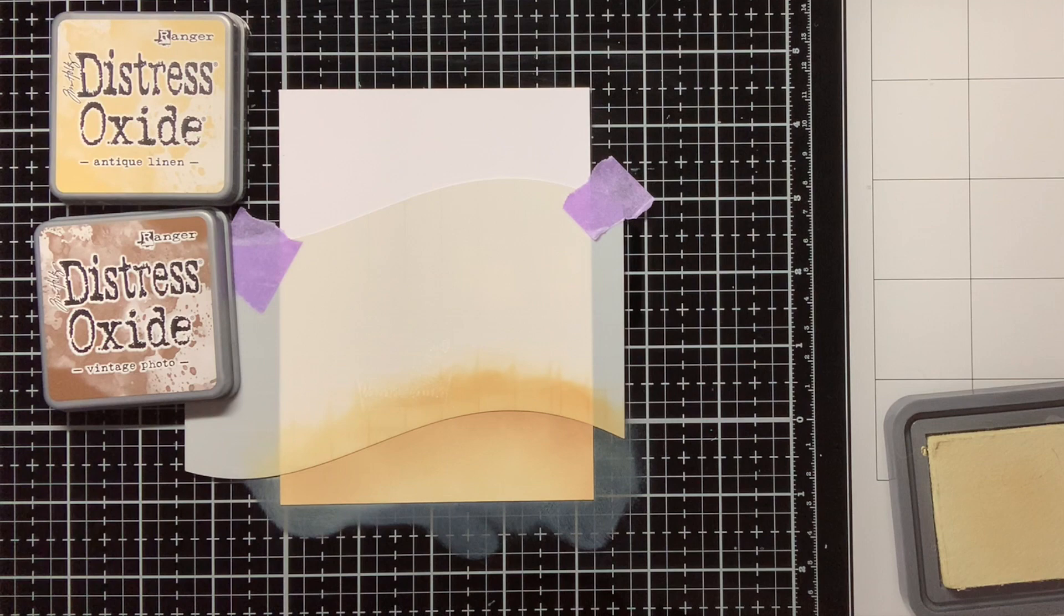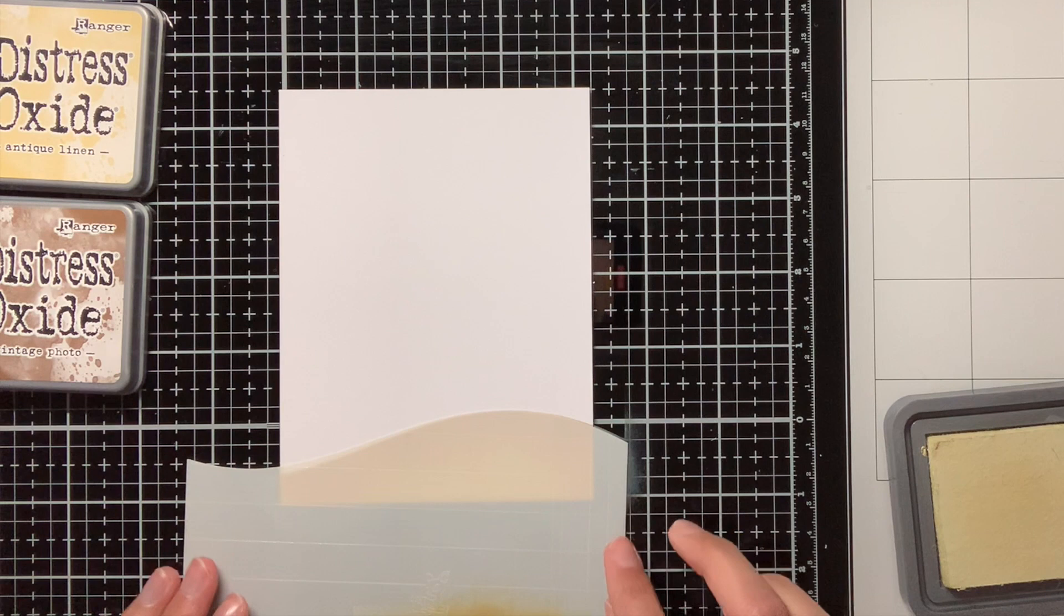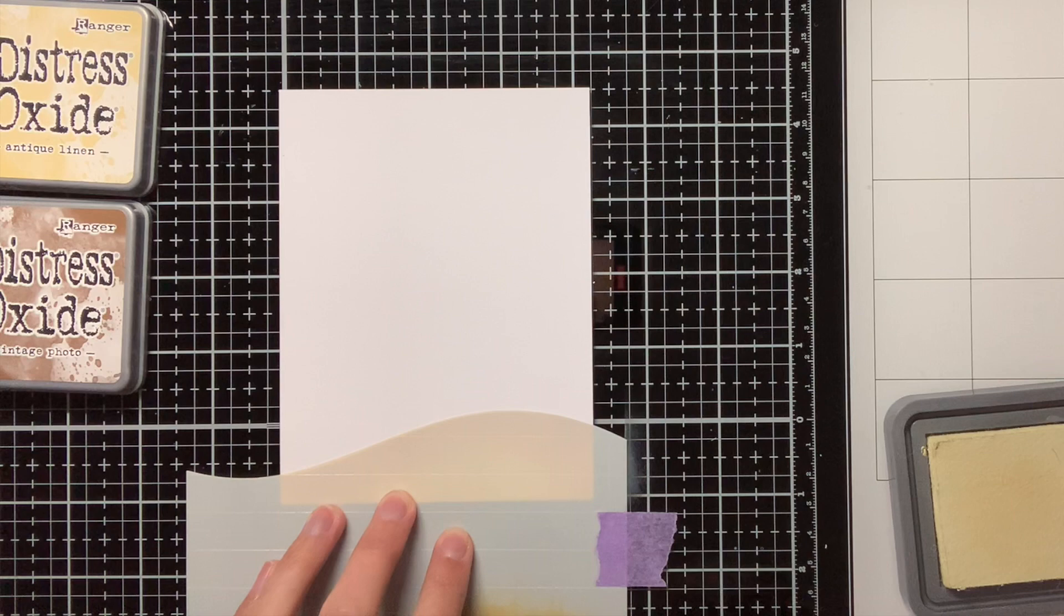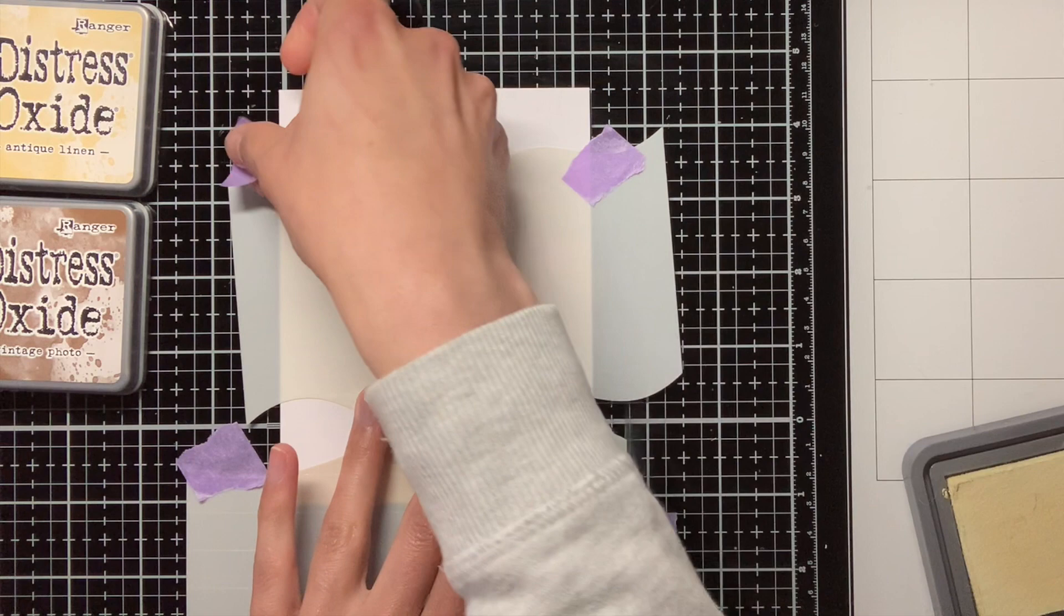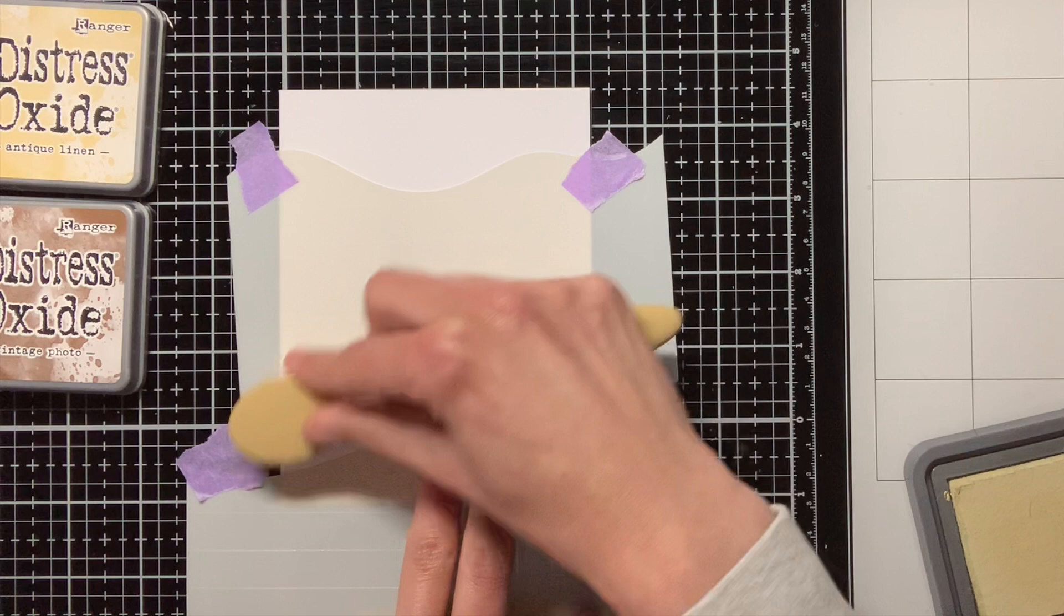Now I have completed my first sandy hill and I am going to work on the second one. With the stencil I have just used to create that first sandy hill I am also going to mask it off. That is how the Lawn Fawn stencils work, so you can do the ink blending and also the masking with the same stencil. And then with a different stencil from that same set, the Hillside stencil set, I am going to create a second hill.